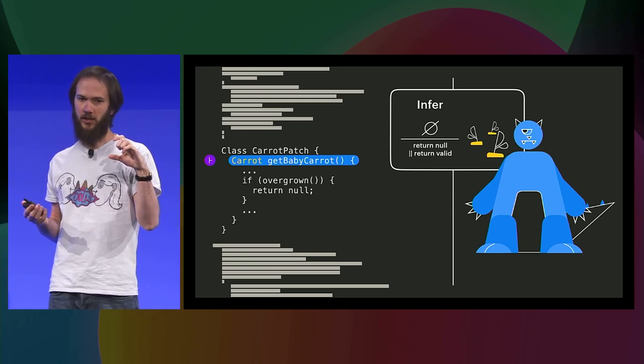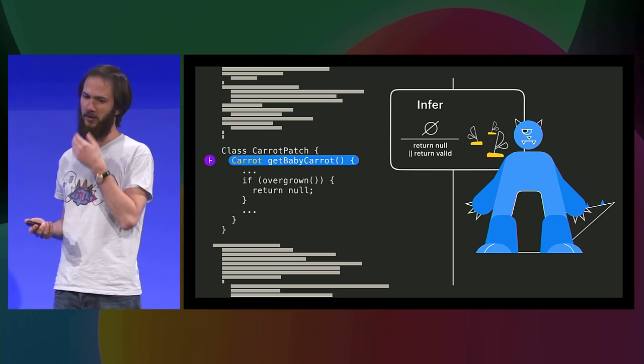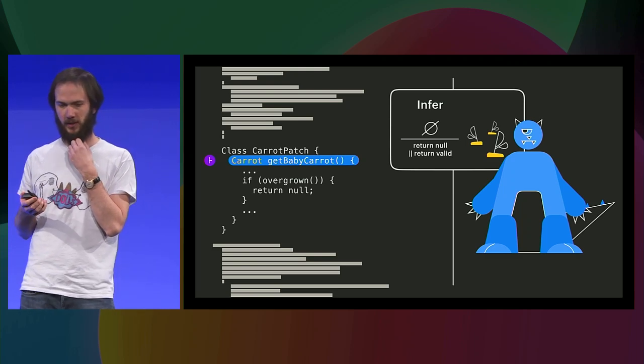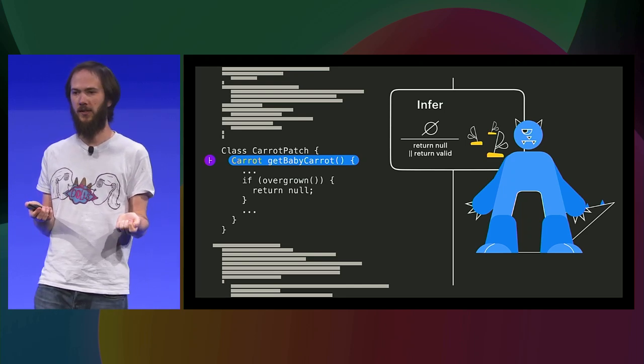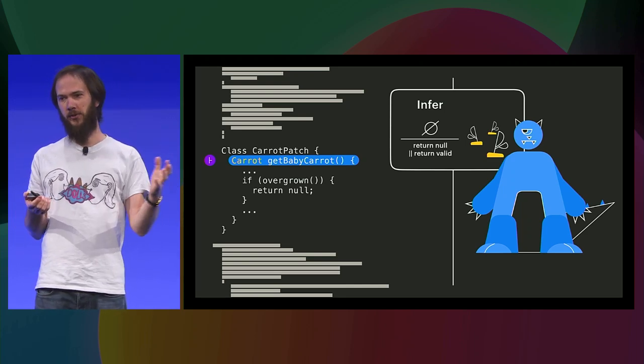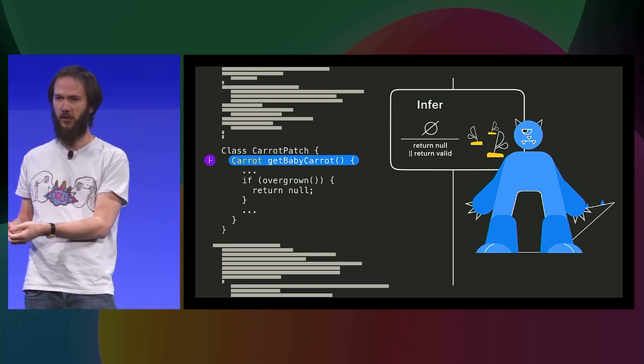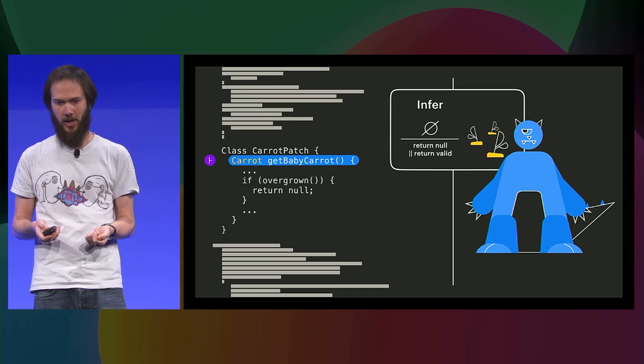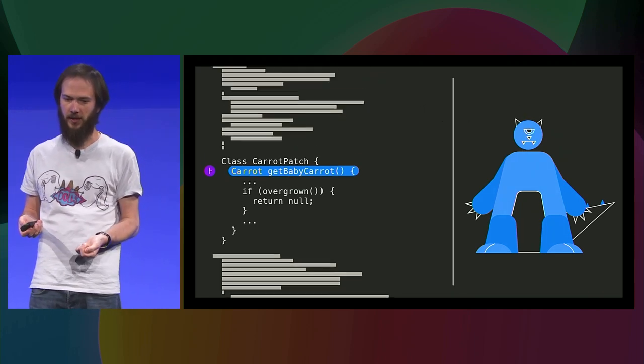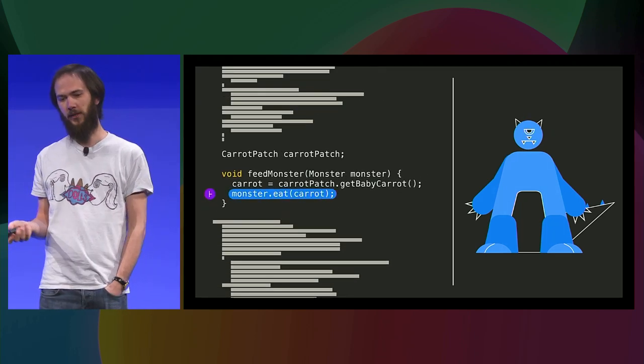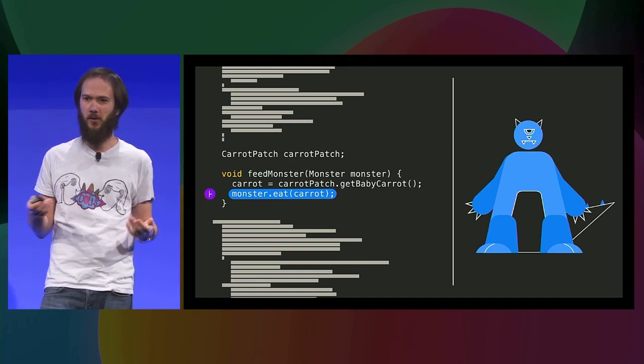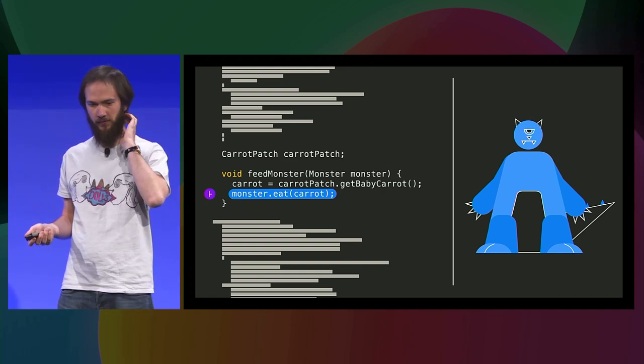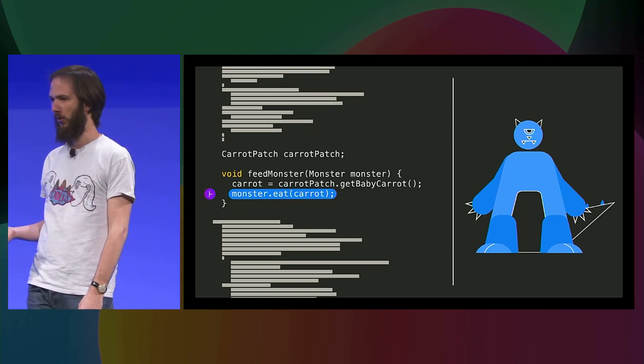And this summarization step is crucial for Infer to scale, because what happens is that once it's analyzed this method and summarized it, it will never need to analyze it again. And it will reuse that summary everywhere that method is called. So now that we have this summary, we can go back to our main task, analyzing feed monster. So Infer will apply the summary and deduce that carrot at this point in the program can either be null or a valid carrot. And then it will go on the next line, which is another method call.